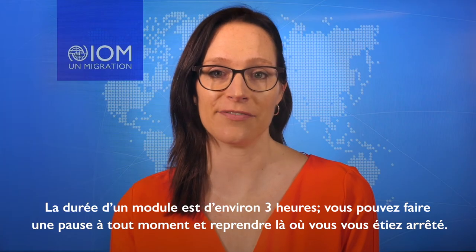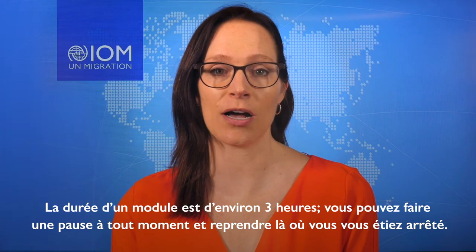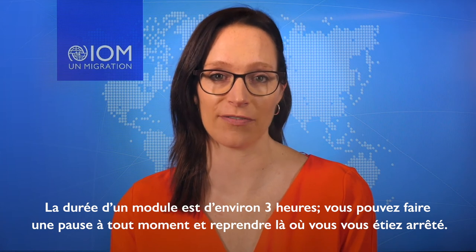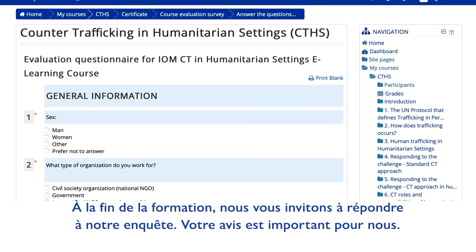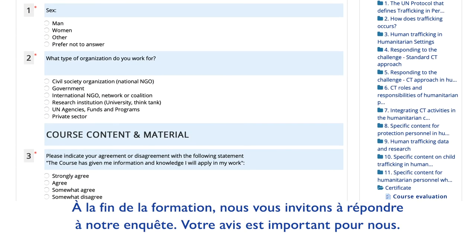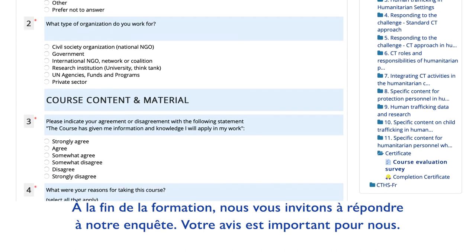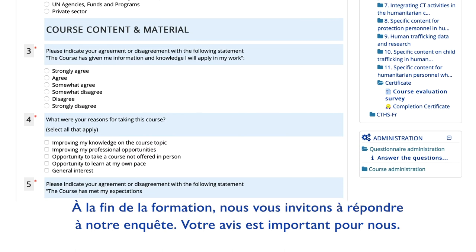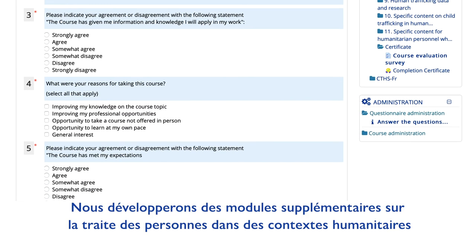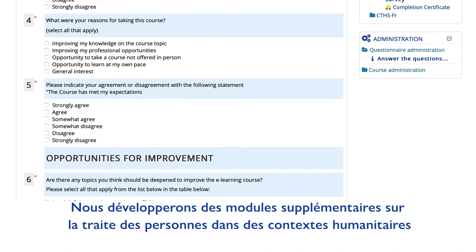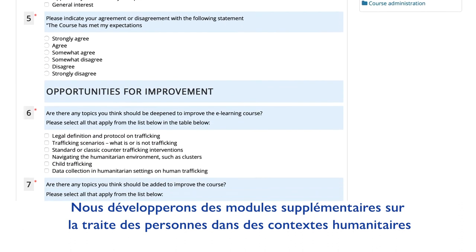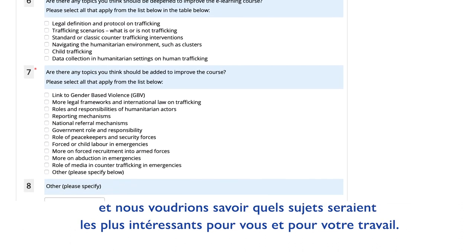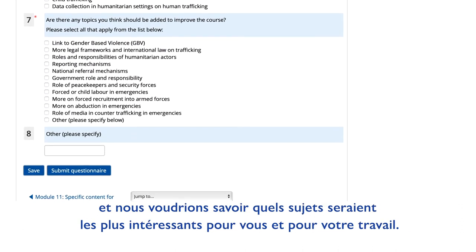It will take about three hours to finish and you can pause any time and pick up where you left off. At the end of the training, we invite you to answer our feedback survey — your opinion is important to us. We'll be developing additional modules on trafficking in humanitarian settings and we want to know what topics are most relevant to you and your work.